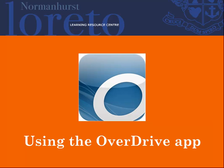Welcome to Loretto Normanhurst's Digital Overdrive Collection. The Overdrive app allows you to download Overdrive ebooks and audiobooks easily. This short tutorial will show you how.